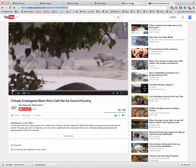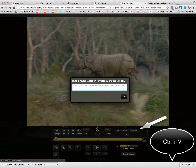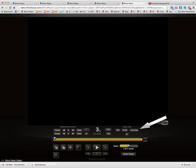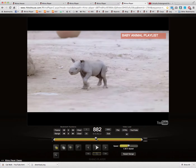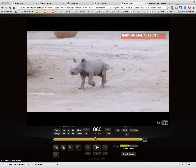Let's go back to Rhino Player and click on the YouTube button and do a Control V or Command V. Once the video loads, you can use familiar controls such as frame step forward, backwards, bookmarking, and scrubbing.